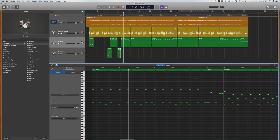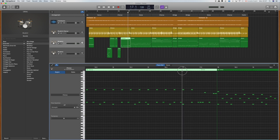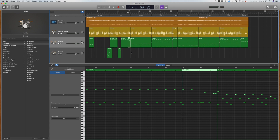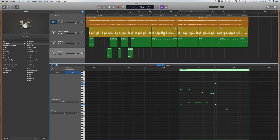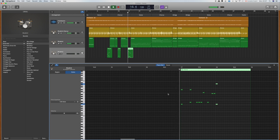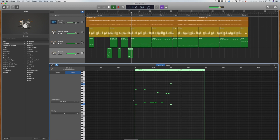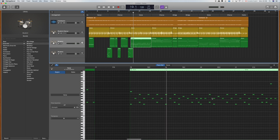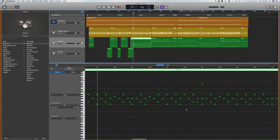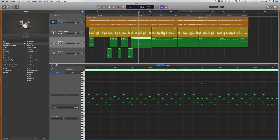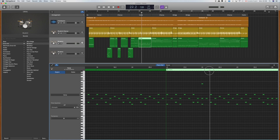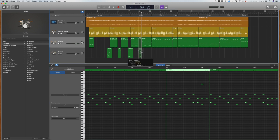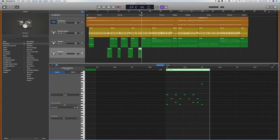We have a transition fill again at bar 17. I'm going to hit Command T and keep that, then drag it down. I'm going to copy and paste the cymbal crash and kick on the first beat of the following bar. Now because we're back to the verse, this pattern should be the same as the first one, although there's a fill here we might want to keep — so let's cut out that fill and keep it. Give it a listen to make sure it works. There's probably a transition over here too.